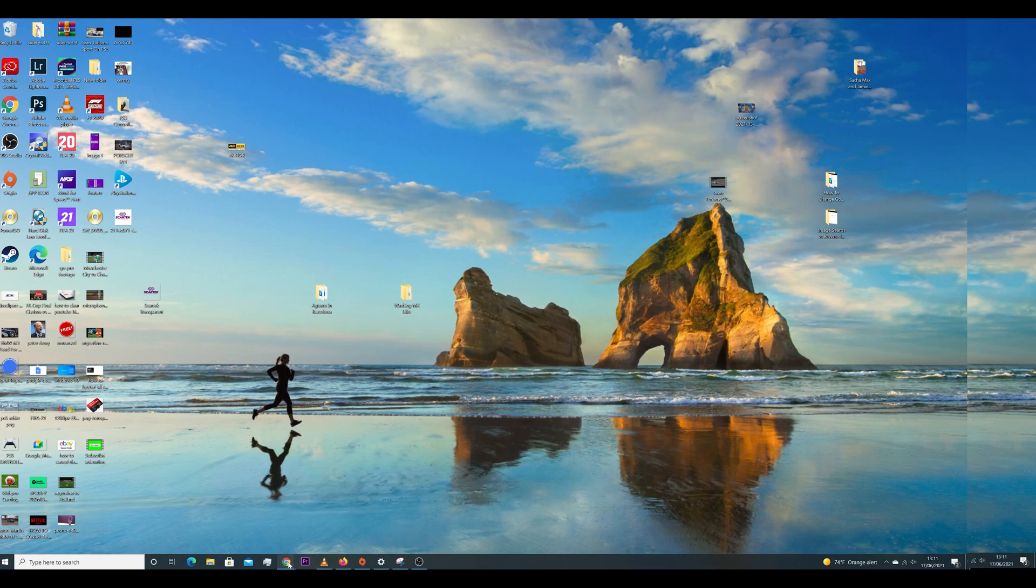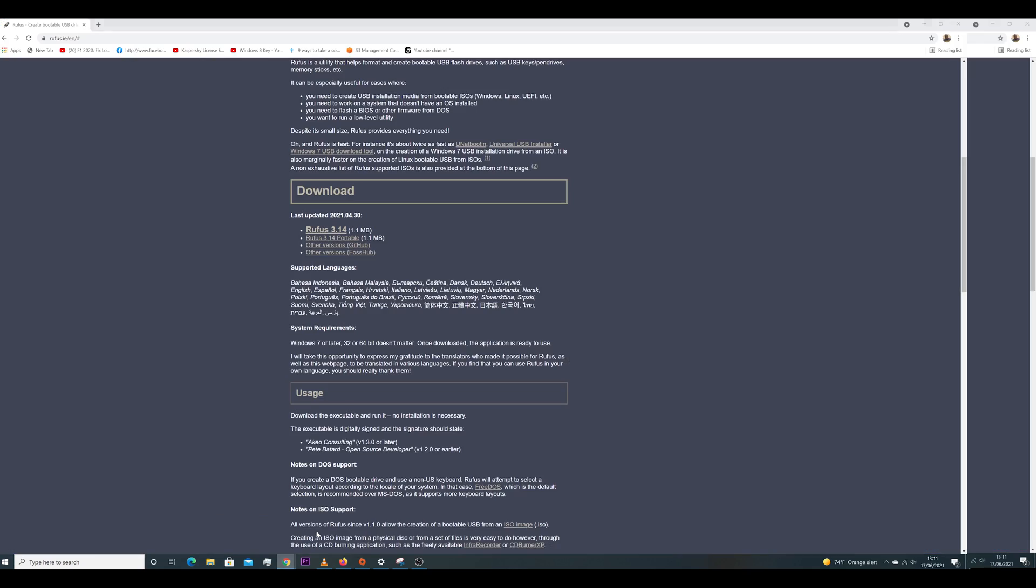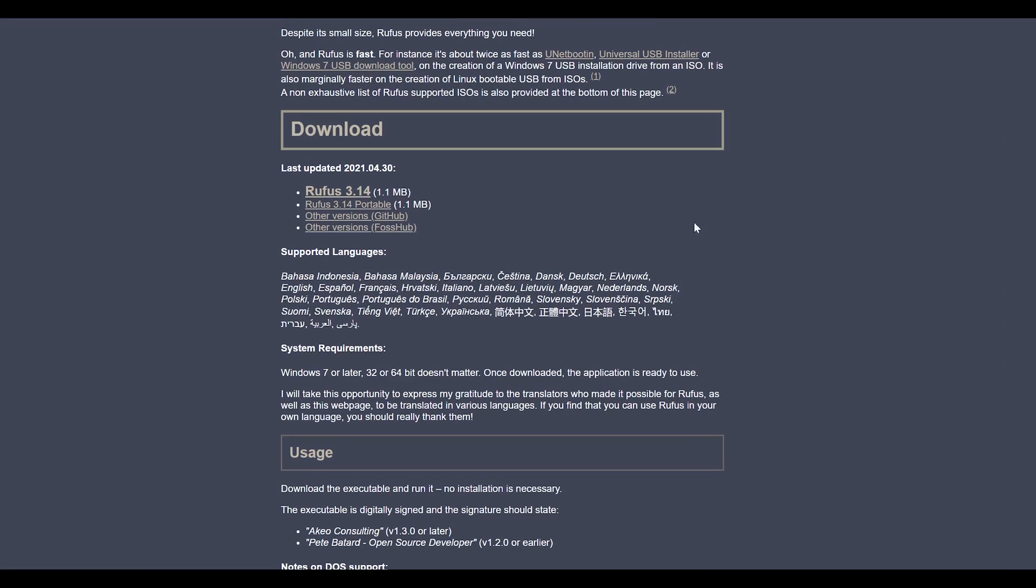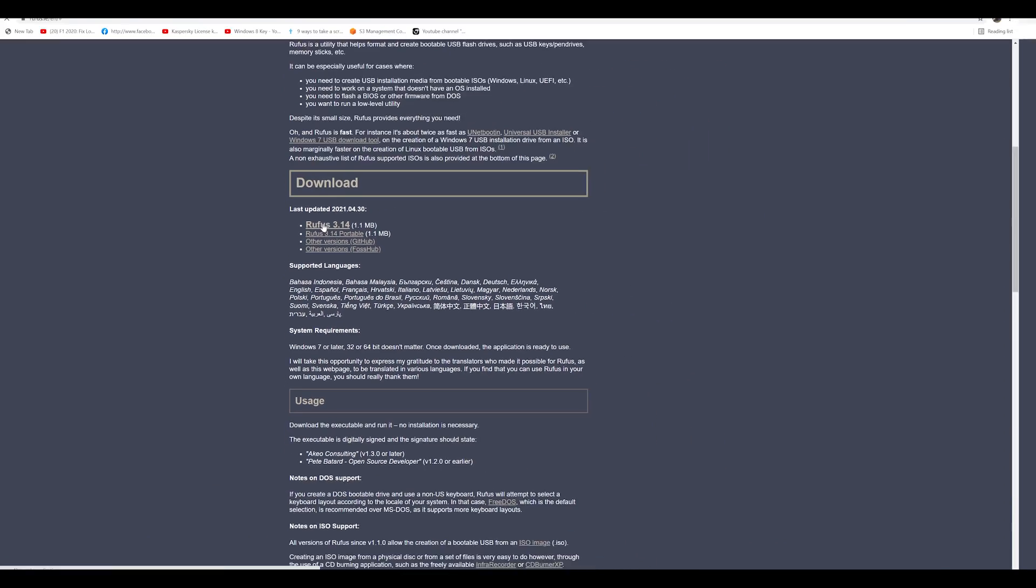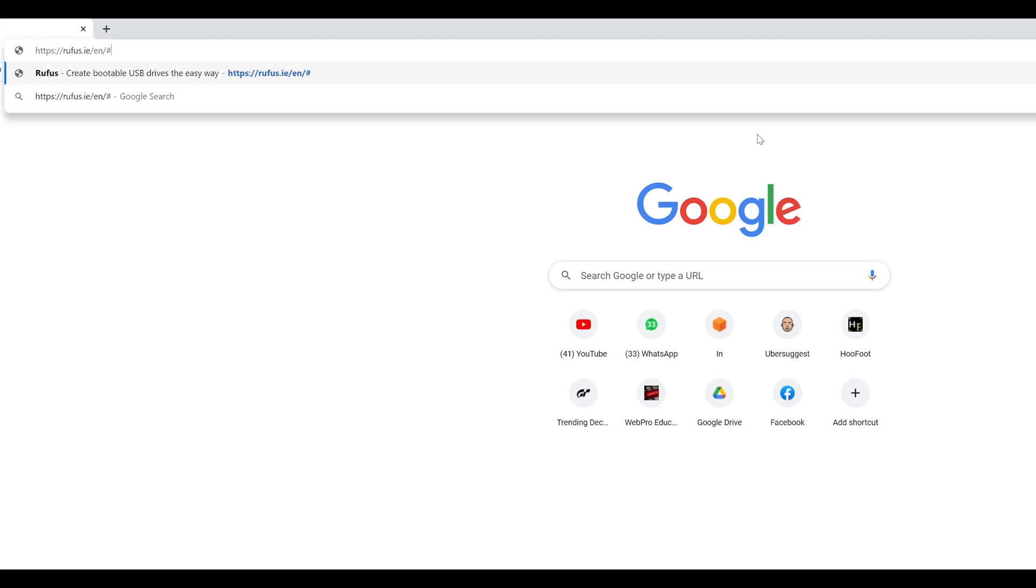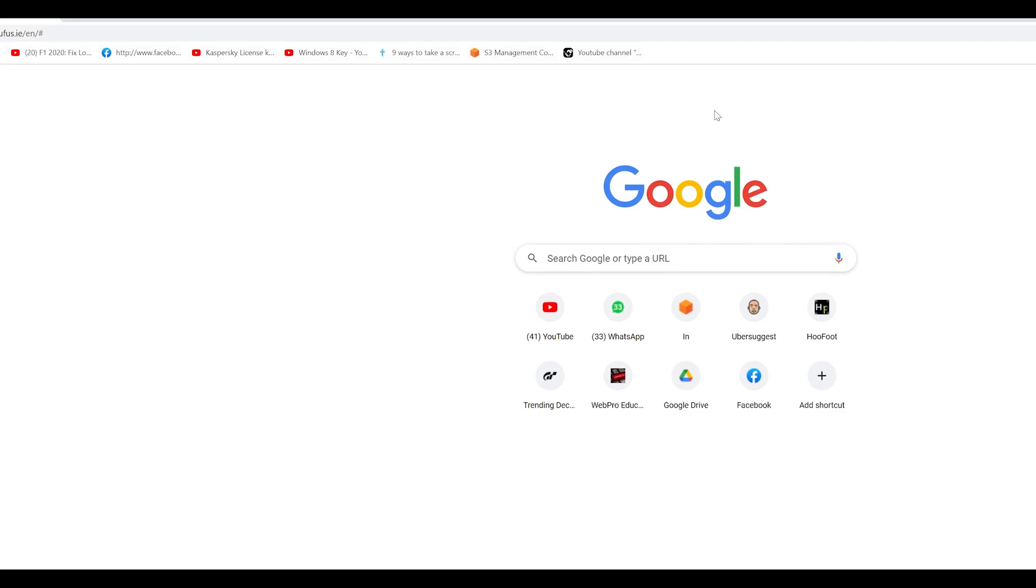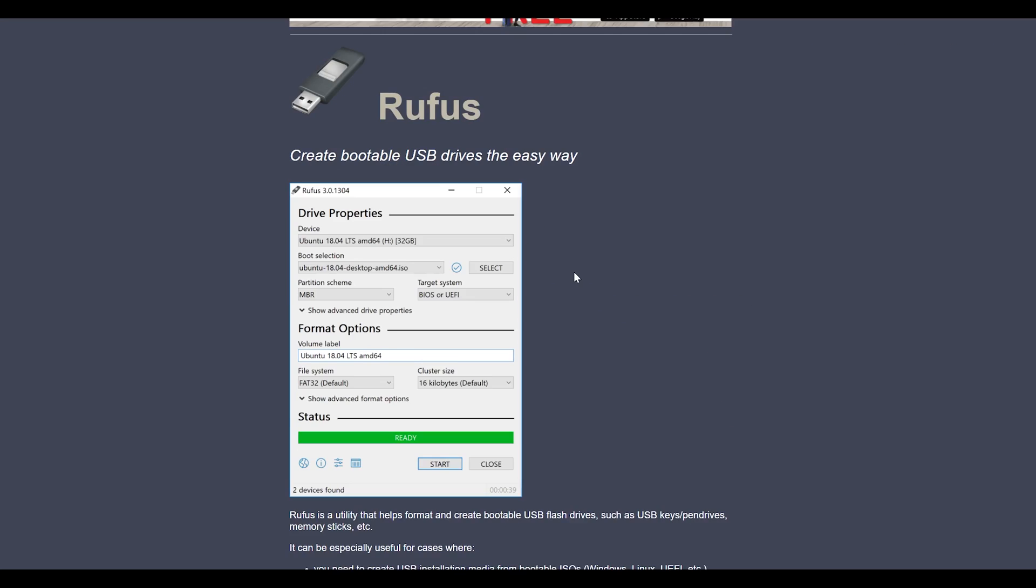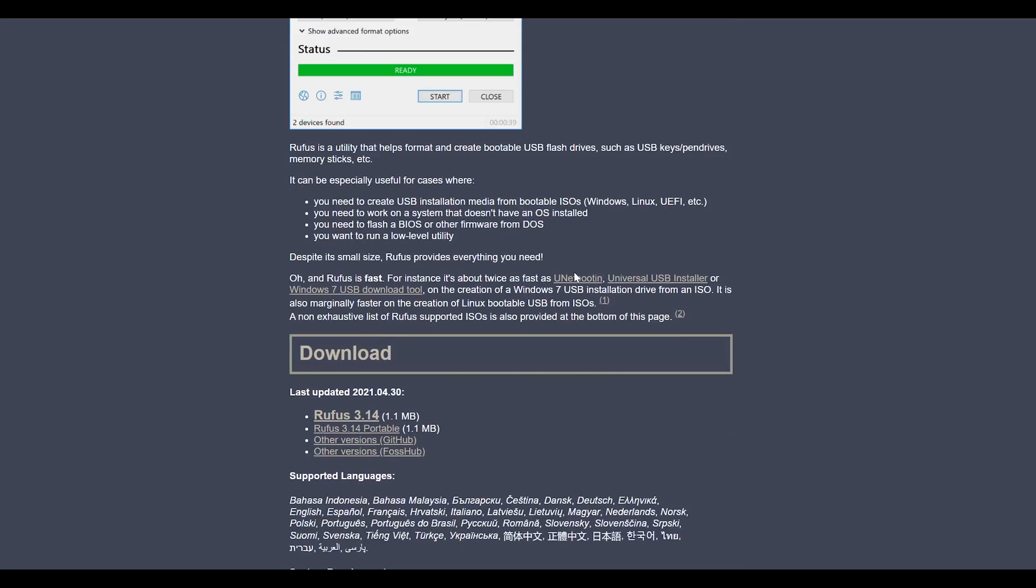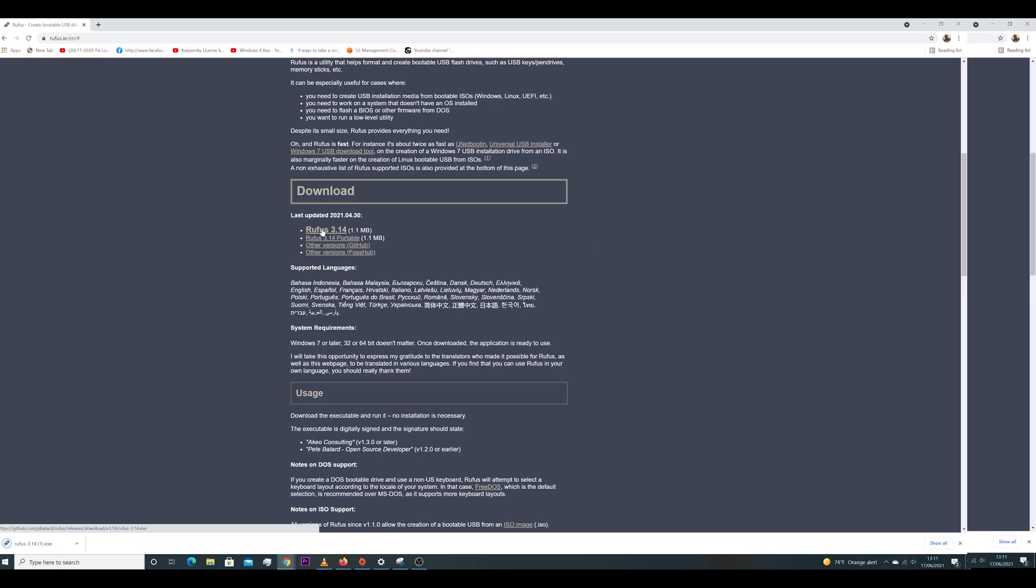Number three, you need to get a software tool that you can use to create a bootable disk. The tool I like to use is called Rufus and you can simply go to the Rufus website and download it and then you can run it.